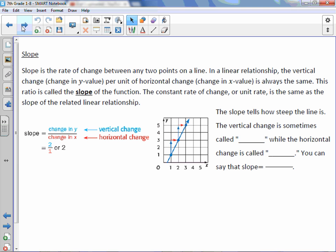Slope is the rate of change between any two points on a line. In a linear relationship, the vertical change, or the change in the y value, per unit of horizontal change, or the change in the x value, is always the same. This ratio is called the slope of the function. The constant rate of change, or unit rate, is the same as the slope of the related linear relationship.